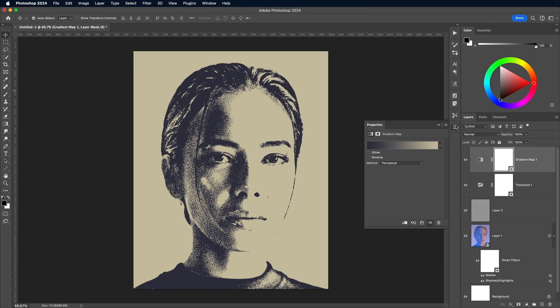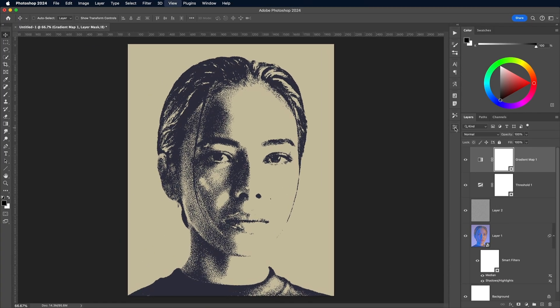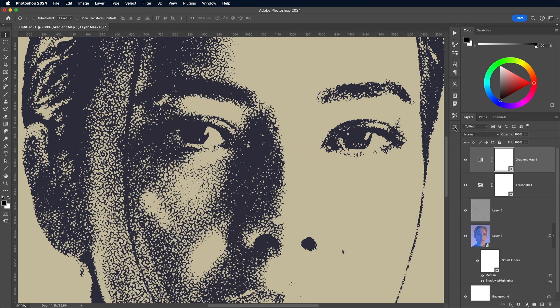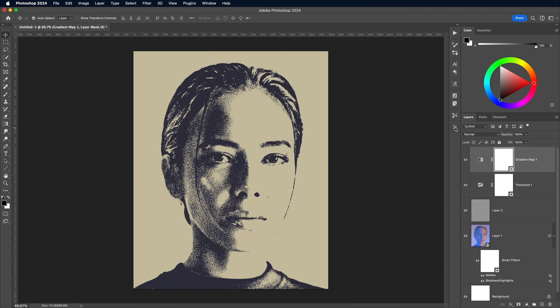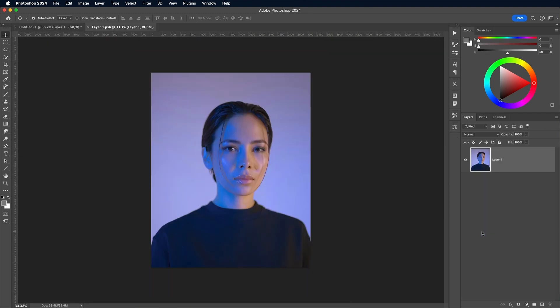Because we made this effect with a Smart Object, everything can be altered. Double click the Smart Object thumbnail to load its contents and replace the image.